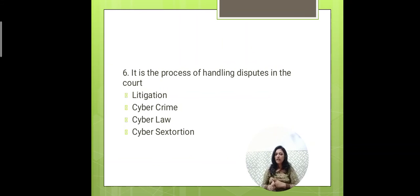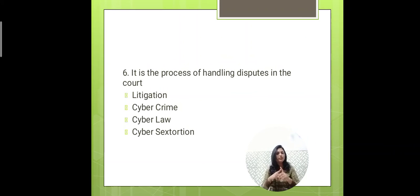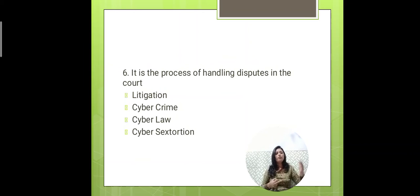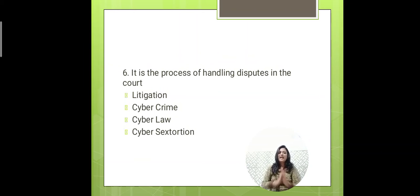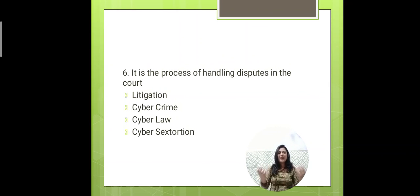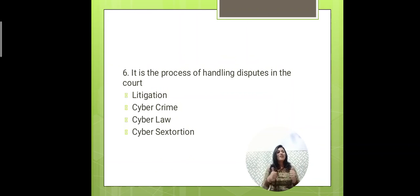I also uploaded a combined 40–50 minute video covering all five units of cyber law, and individual videos for each of the five units. Cyber law is now fully complete. If you found my videos and efforts helpful, please subscribe to my channel and let me know which subject you'd like me to cover next.